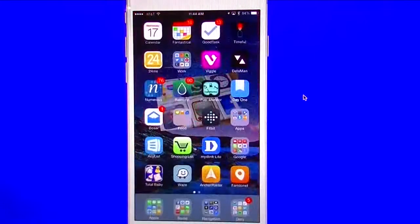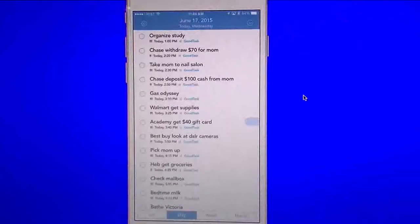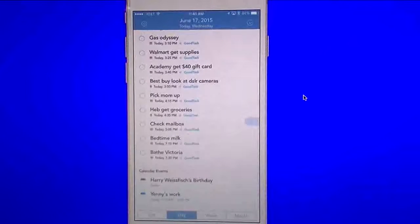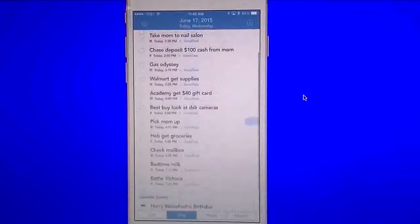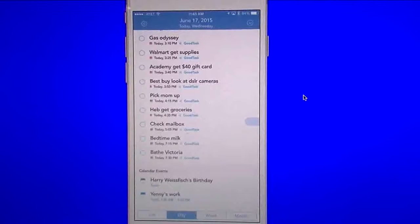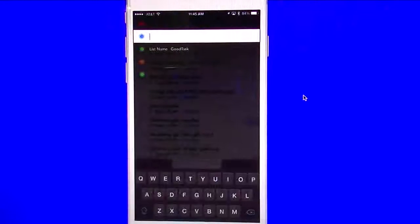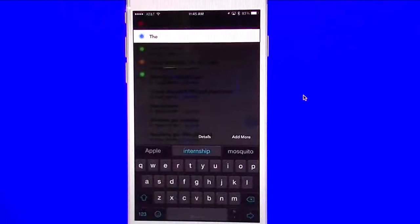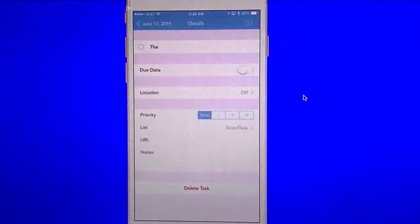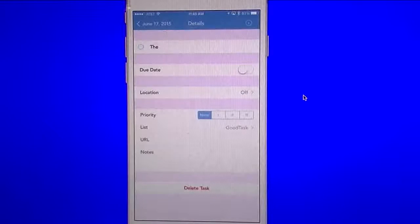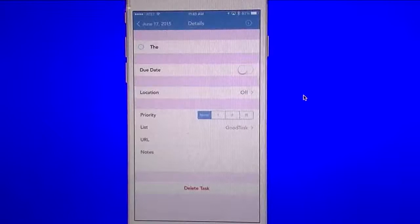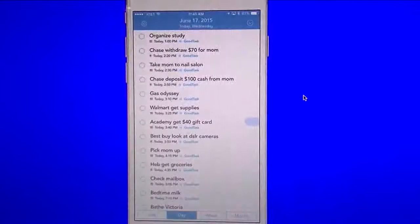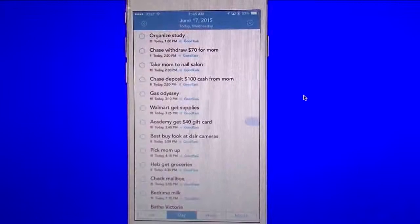And the next one is GoodTask. This one I use daily. It syncs with your reminders as well as you have your calendar events on the bottom. Very easy to add. You just pull down, set in whatever you want to type in there, and put in your details. So very good, very fast, easy app to use. I love it, and it works with the Reminders app.